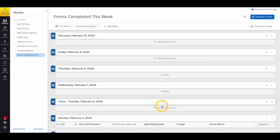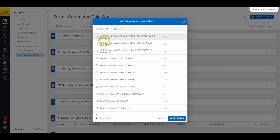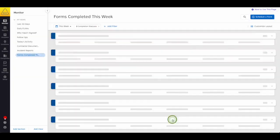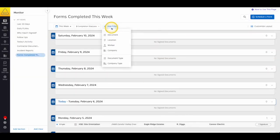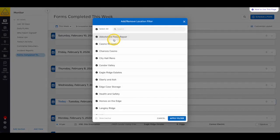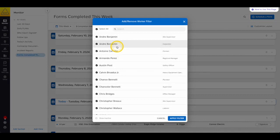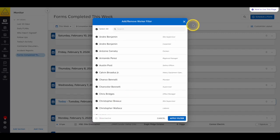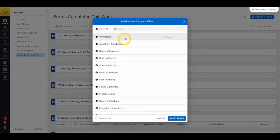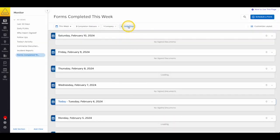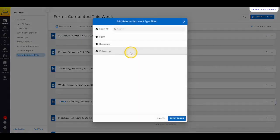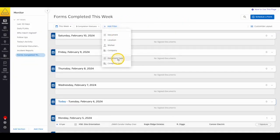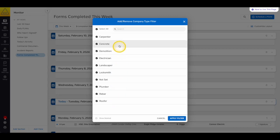The document filter allows you to choose which forms, resources, or follow-ups you want to see in your view. You can even choose whether you want to include deleted form templates or not. The location filter allows you to choose which locations you want to include in your report, and like the form filter, you can choose if you want to include inactive locations or not. The worker filter allows you to choose which workers you'd like to display. Like the form filter and the location filter, you can choose if you want to include inactive workers or not. The Company filter allows you to dictate which companies you would like included in your view. The first option on this list will always be your company. The Document Type filter allows you to filter for all forms, resources, or follow-up forms. And finally, the Company Type filter allows you to dictate what types of external companies you'd like to show in this view.